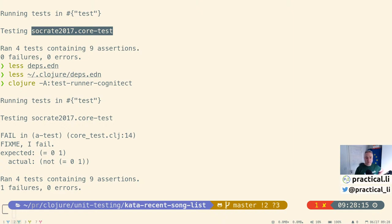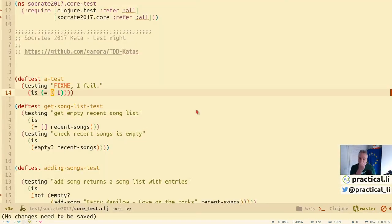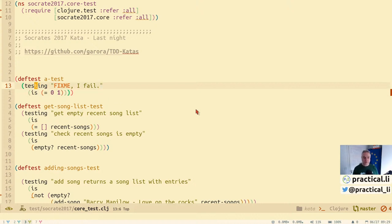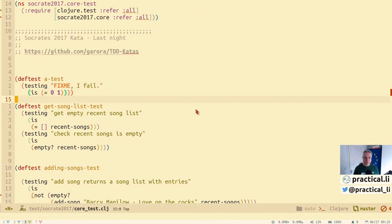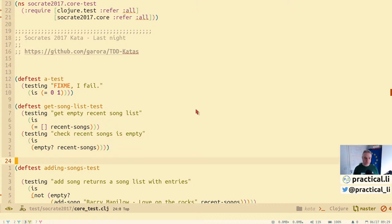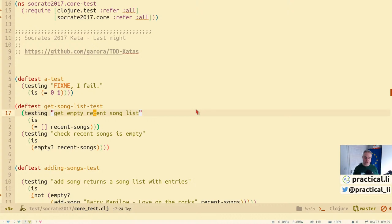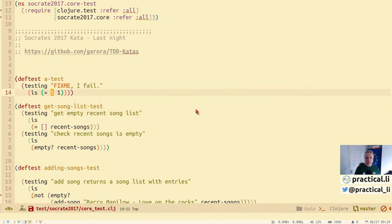The output from the testing expression shows what's expected versus what's actually getting returned — it's expecting zero and one to be equal, but they're not. You can see it shows 'testing: fix me, I fail', which gives extra information about which part of the deftest is failing. There may be multiple testing expressions and multiple assertions in a deftest, so having a meaningful description in the testing string helps narrow down exactly where the error is.